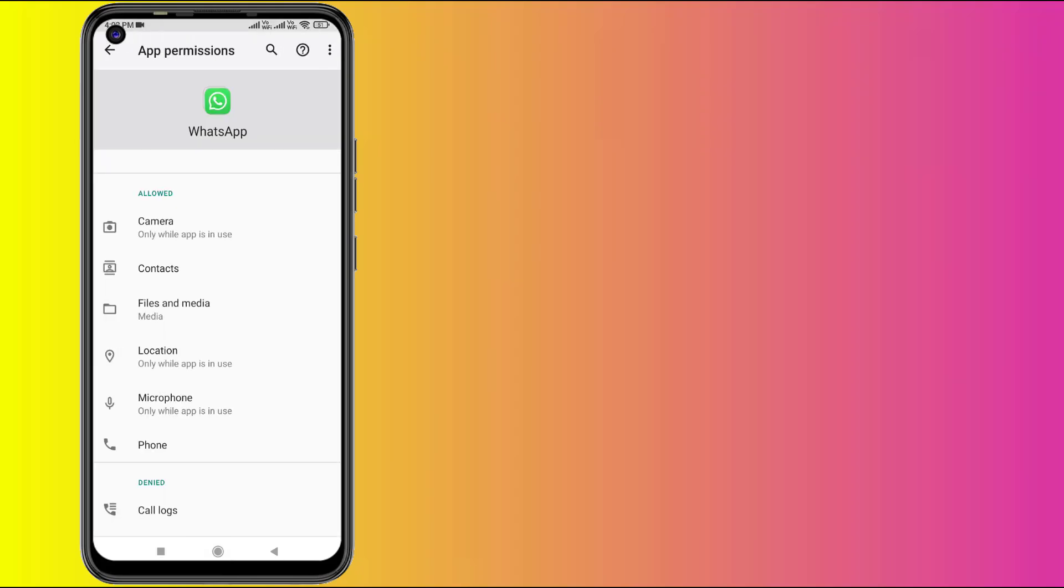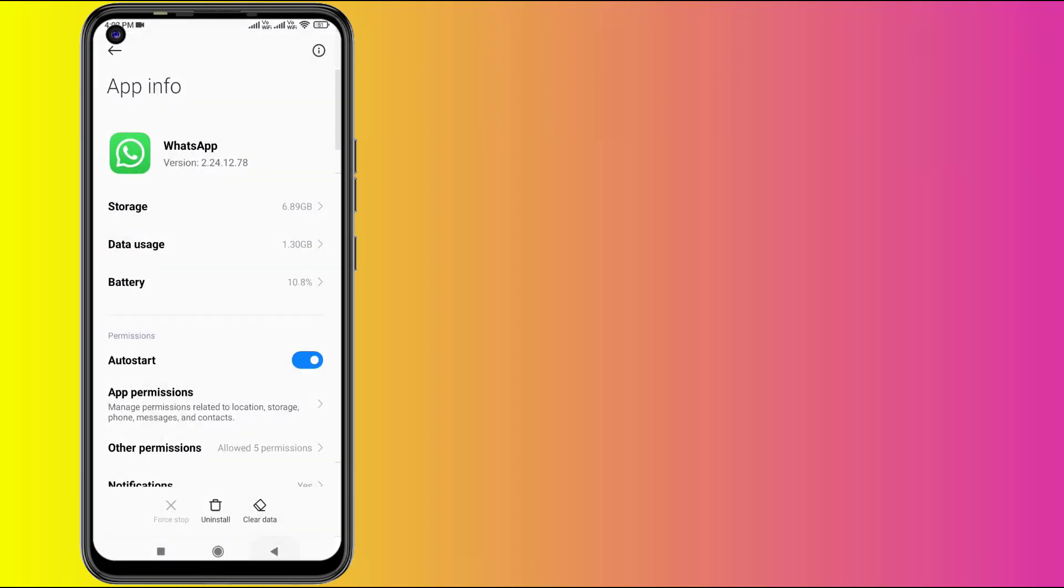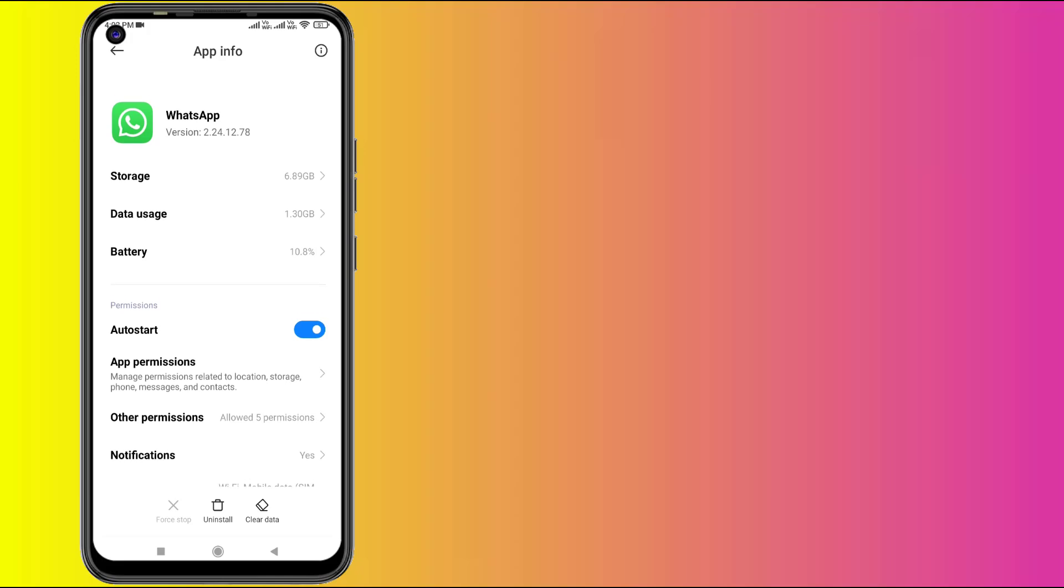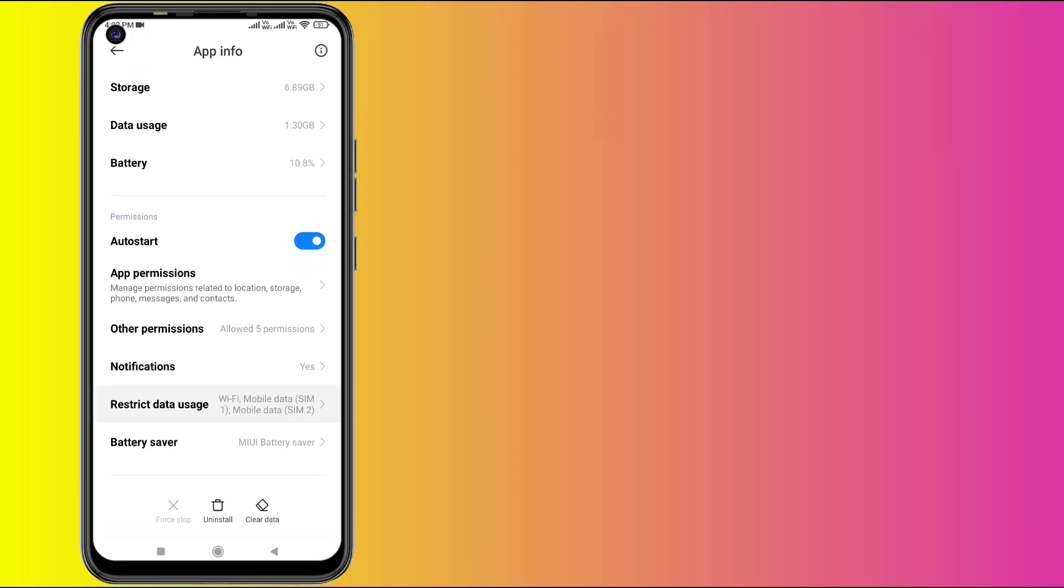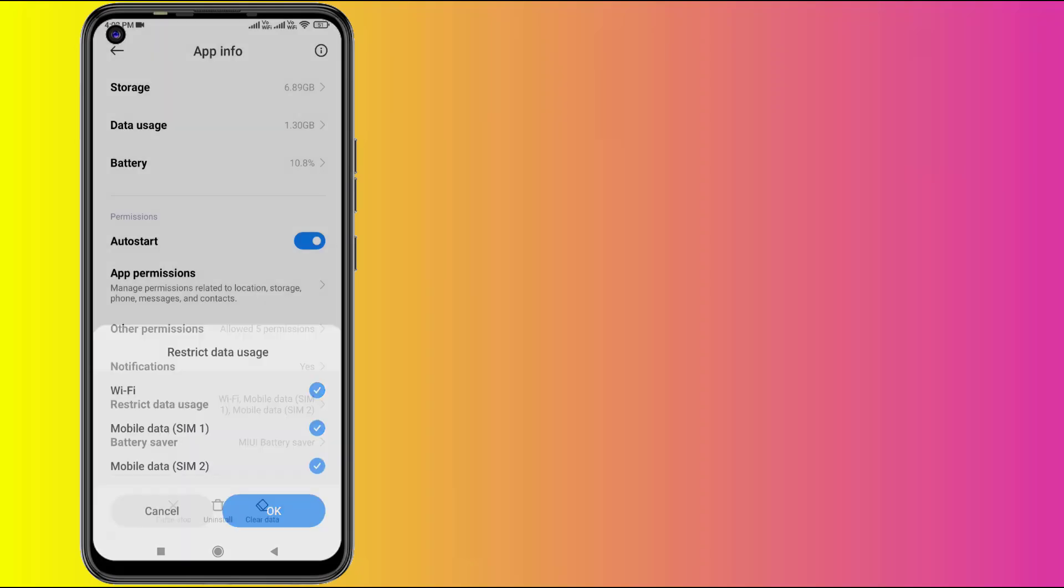Click on App Permissions. Make sure all permissions are allowed like Contacts, Files and Media, Location, and Microphone. Go back and scroll down. Click on Restrict Data Usage and check this box for Wi-Fi and Mobile Data, then click OK.